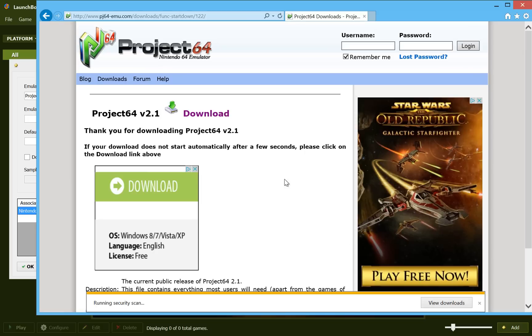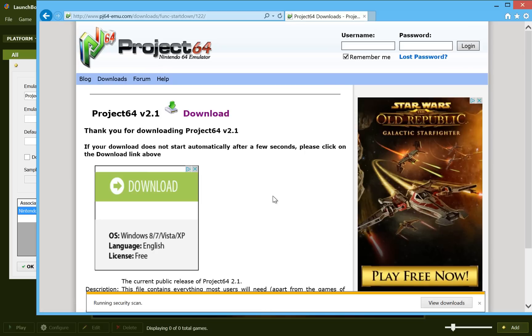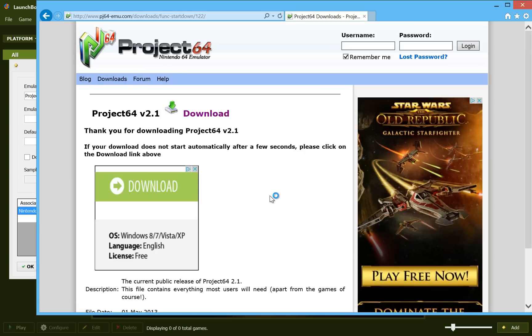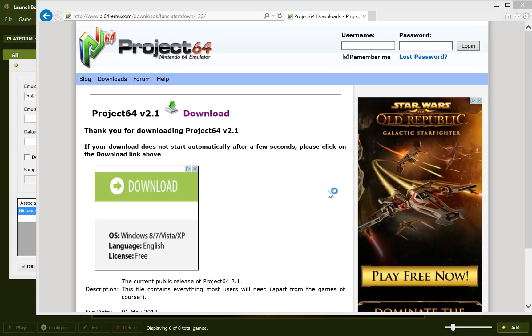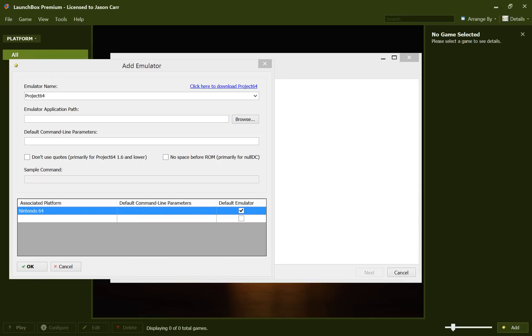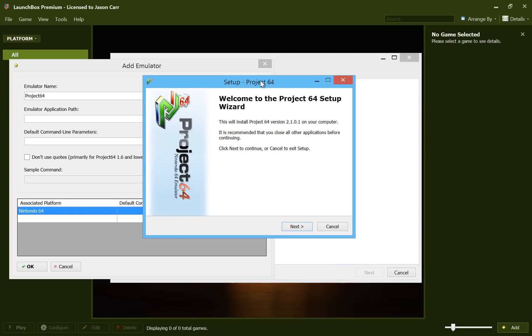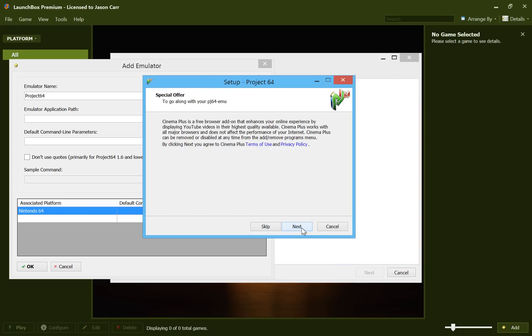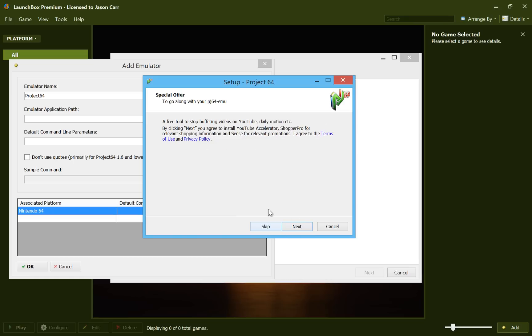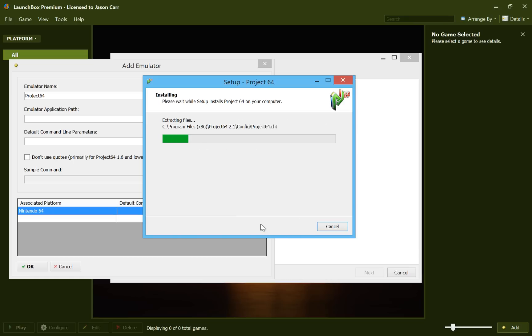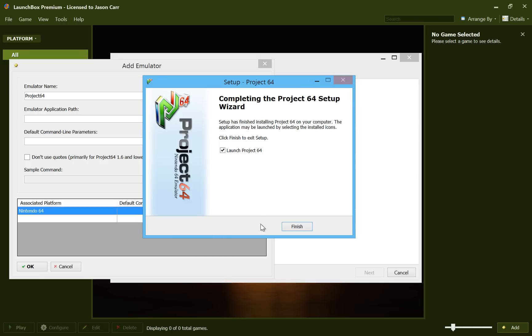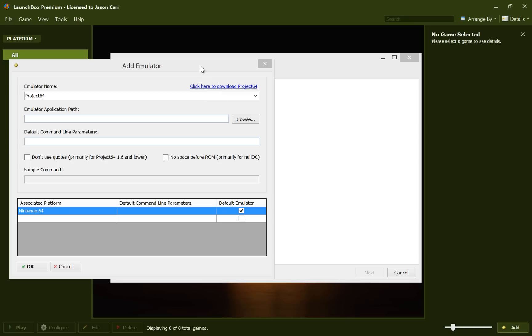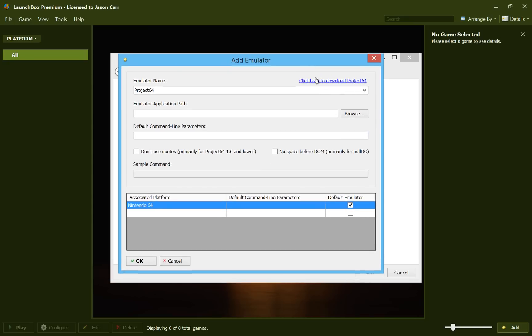And there it goes. Running the security scan. Alright, so here is the setup for Project 64. And we'll go ahead and just click Next and install to the default location. And no, we really don't want any of this adware crapware. Skip, skip. And I don't want to launch Project 64 right away here. Go ahead and hit Finish. So now we have Project 64 installed.